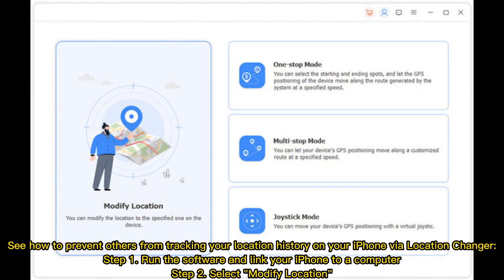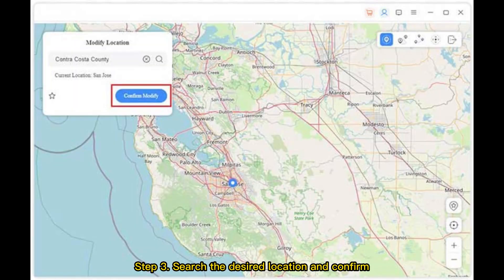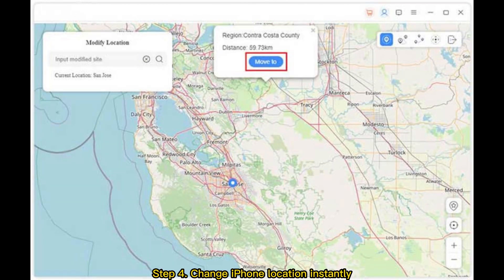See how to prevent others from tracking your location history on your iPhone via Location Changer. Step 1: Run the software and link your iPhone to a computer. Step 2: Select Modify Location. Step 3: Search the desired location and confirm. Step 4: Change iPhone location instantly.